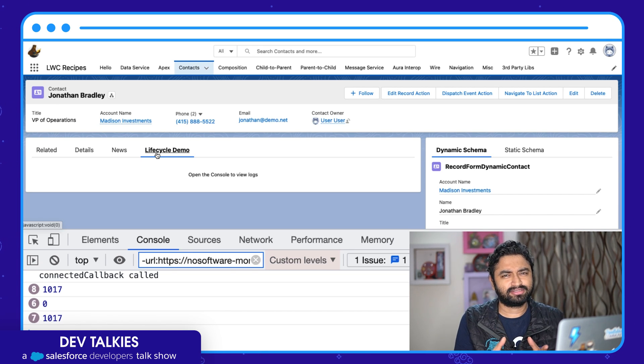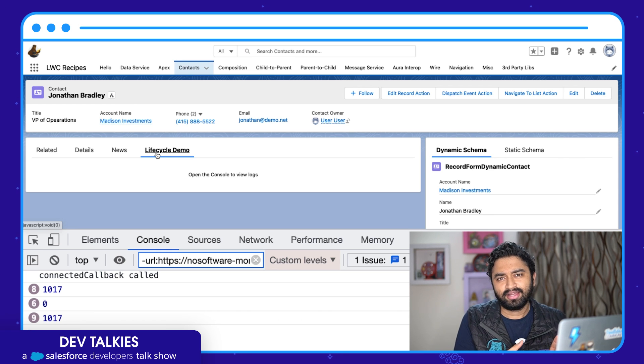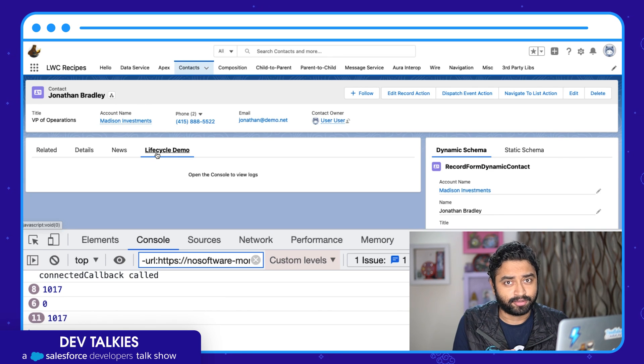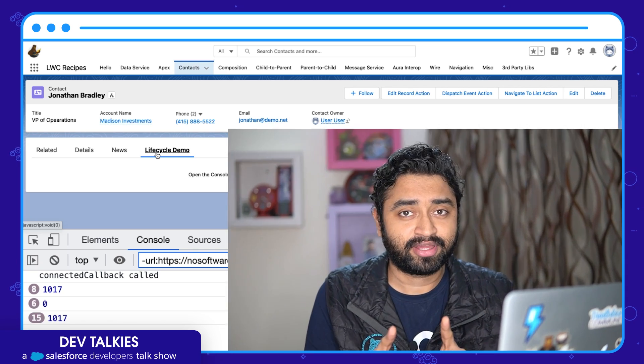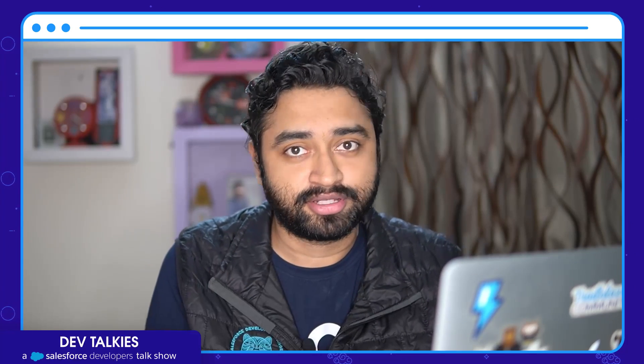Now this is one problem and one of the many solutions to that problem. Let me know what problems you have faced and what solutions you have applied using the comment section of this video. The key takeaway of this tip is that Lightning Experience does a lot to improve performance, so whenever you're implementing something, it's best if you check when your method is being called or not, and then implement your logic accordingly.